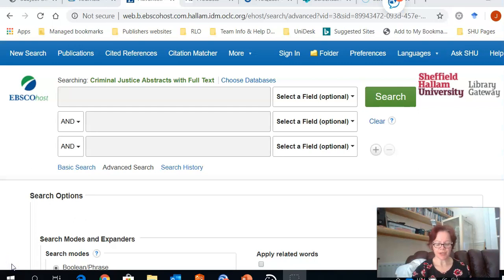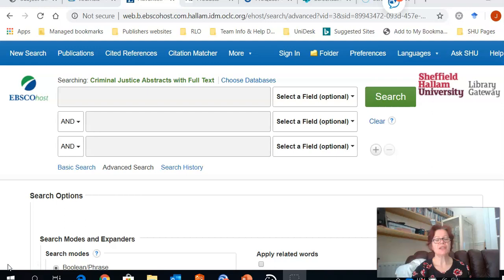Criminal Justice Abstracts is an EBSCO database, and once you select the database from the A to Z index or from the criminology subject guide, you will see this search screen. This is where you can enter your search terms.